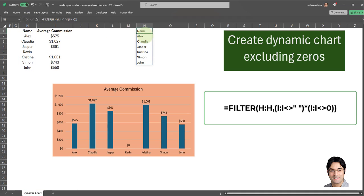This is done successfully. As you can see, all values are included with the exception of Kevin, who has a blank average commission. And this is how it's done.